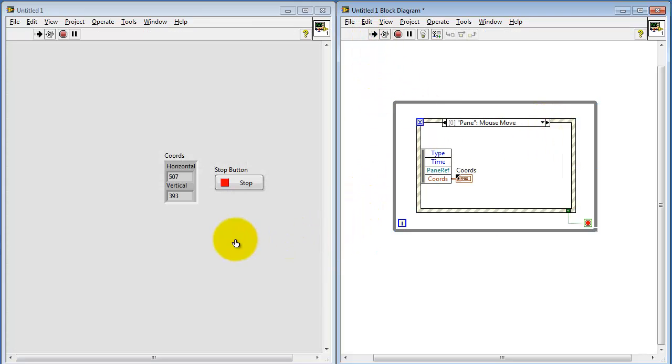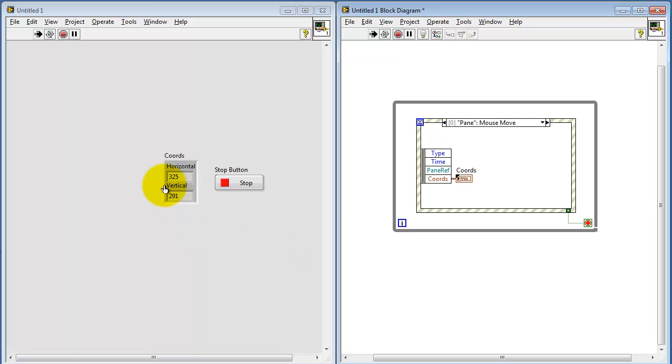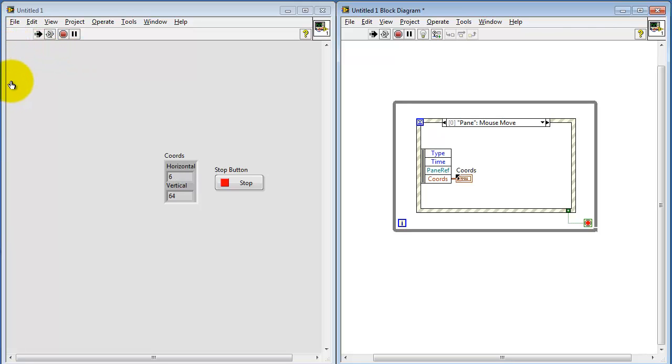All right, let's see how we're doing. Here it's detecting the horizontal motion. We can see the horizontal coordinate changing. Let's look at the vertical. And indeed, we see the vertical moving. Looks like the smallest values are up here in the upper left corner.